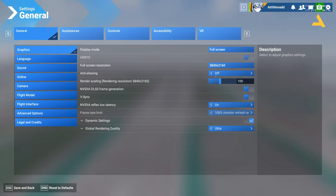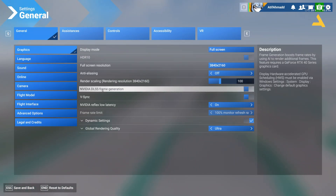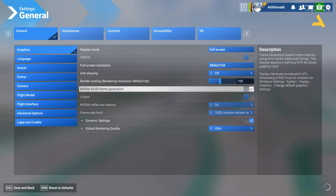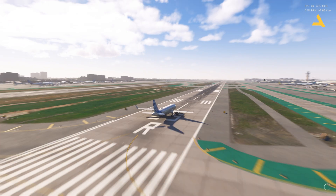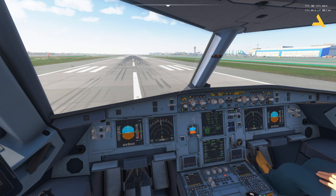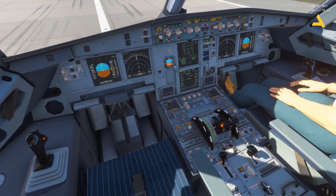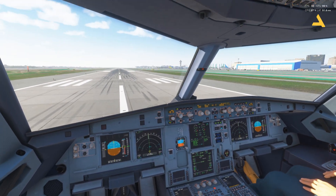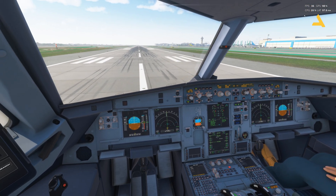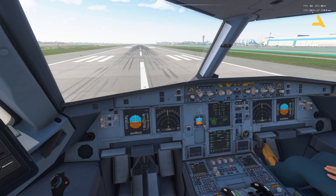Right now you can see anti-aliasing is off and NVIDIA DLSS frame generation is also off. If I turn it on, the frames per second have gone up to 47. But still you can see it's not very smooth, although you're getting some good frames per second. Now 45 — if it's stable it even goes up to 54.